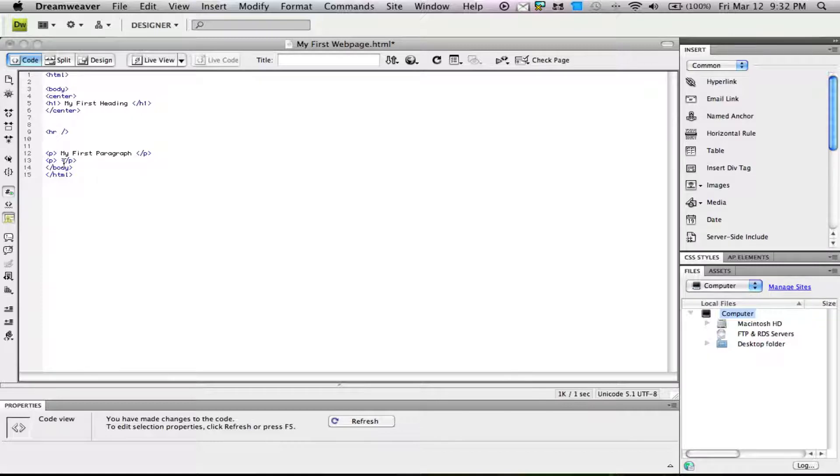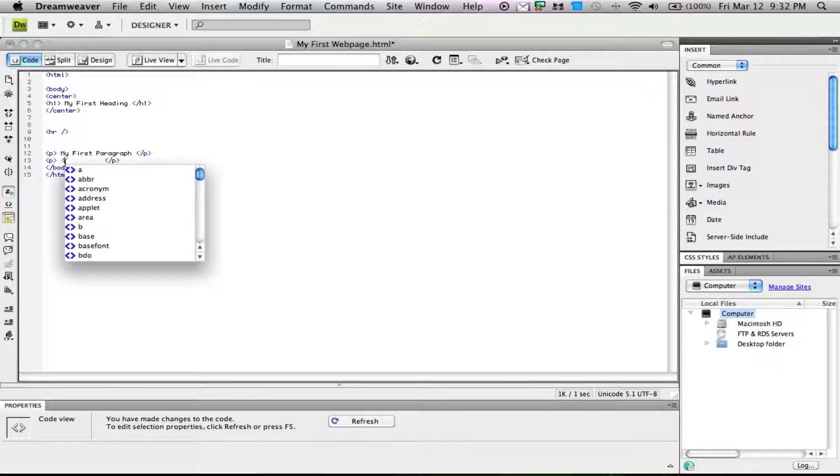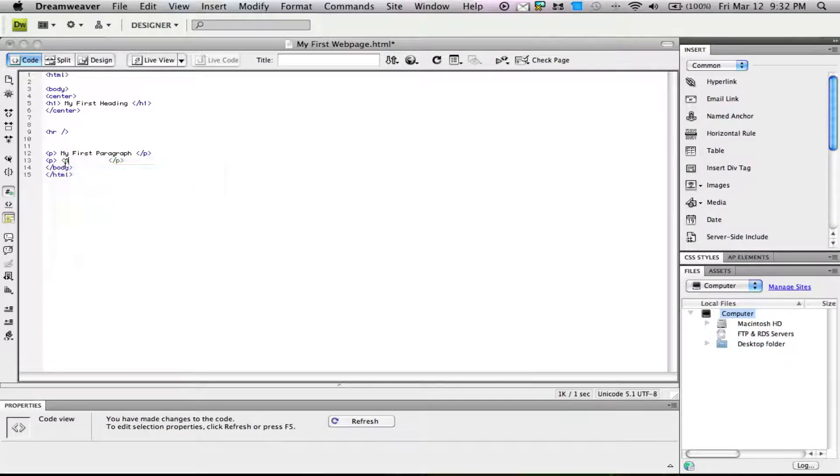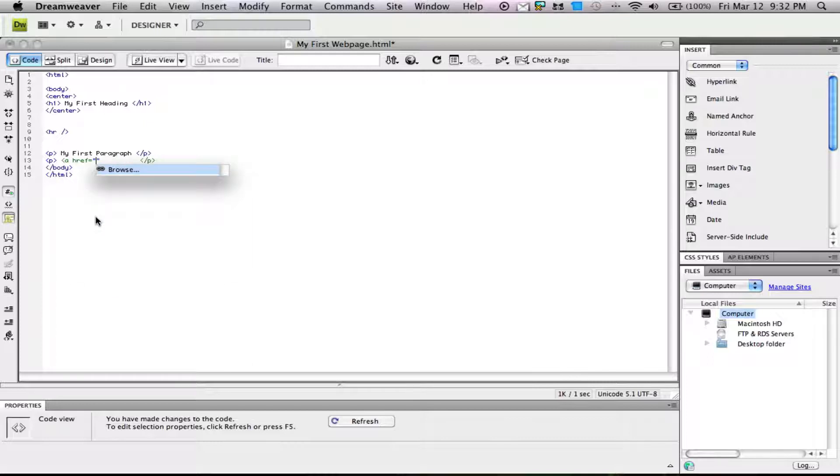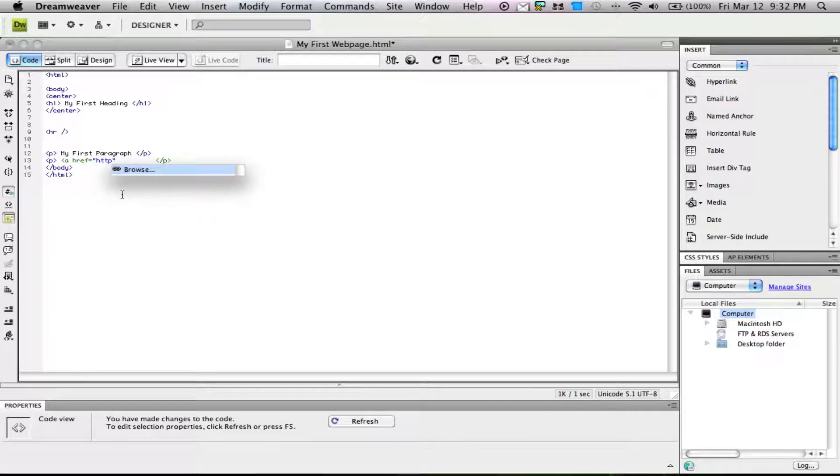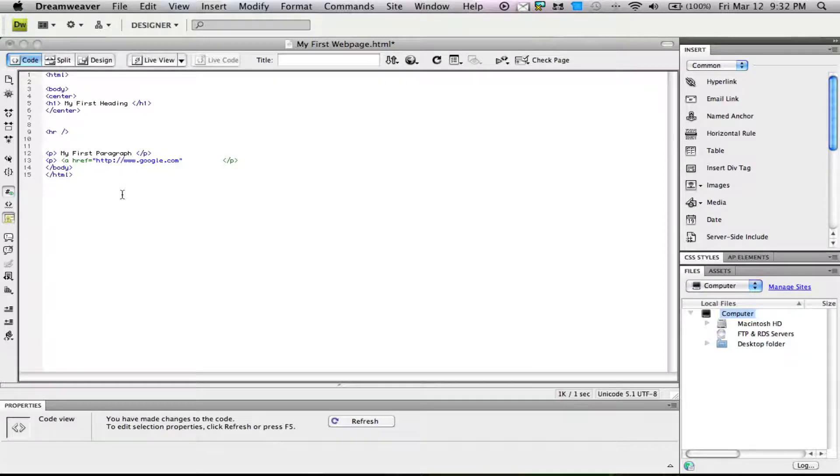Let me give myself some more space here. We'll type in a tag, a space, h-r-e-f equals, and in quotations put your URL, including the http. There we have our link. Here we end our tag.